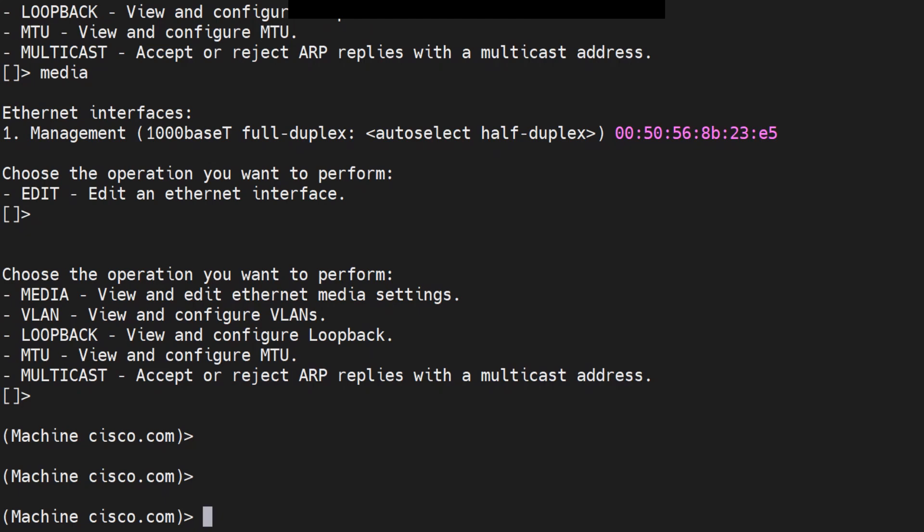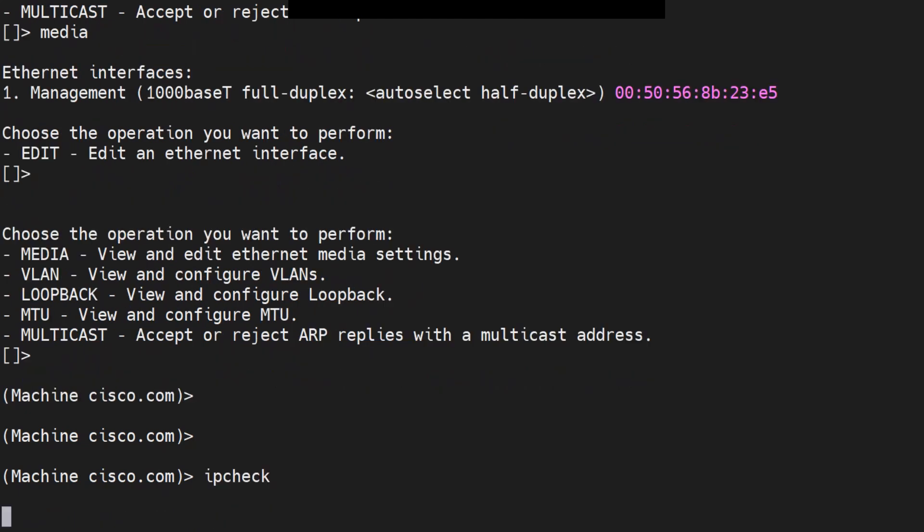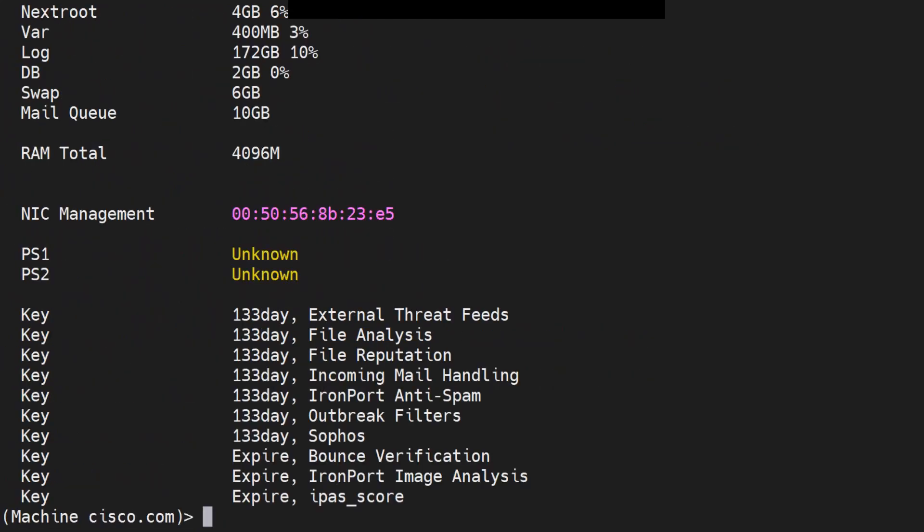The other option I want to talk about is ipcheck. This command does not autocomplete, so if you press the tab key, it won't autocomplete. You'll have to type in the whole command and then hit enter. Once you hit enter, you'll find the MAC address right here.